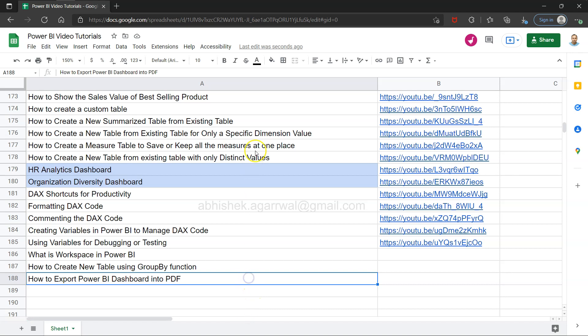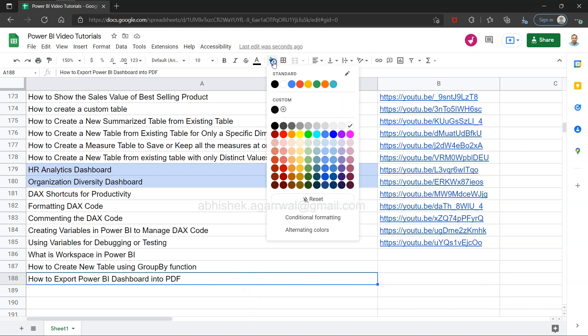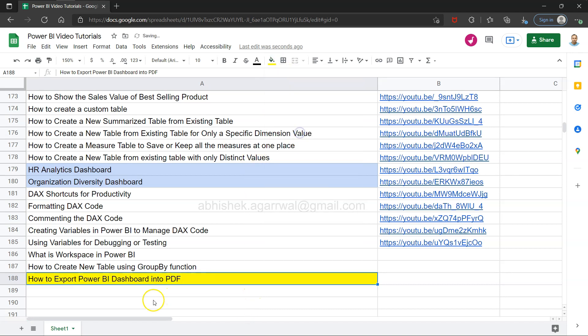Hello and welcome to this new Power BI tutorial video. In this video, I want to show you how you can export a Power BI dashboard into PDF. This is a very common requirement because users who don't have a Power BI license, you just want to give them a PDF.